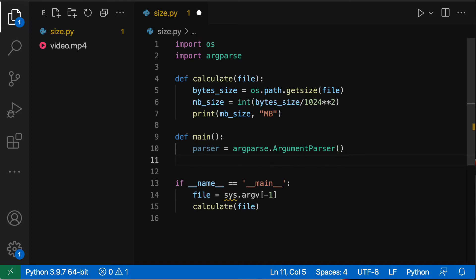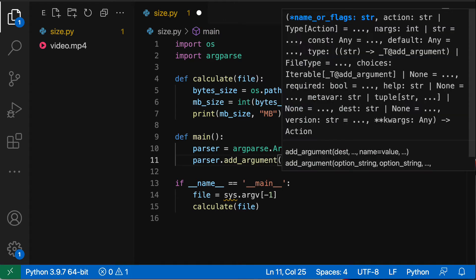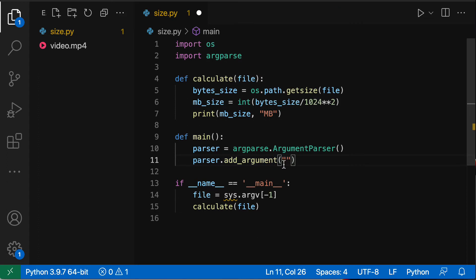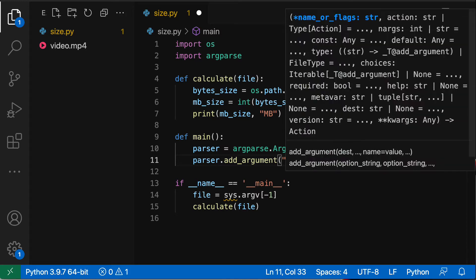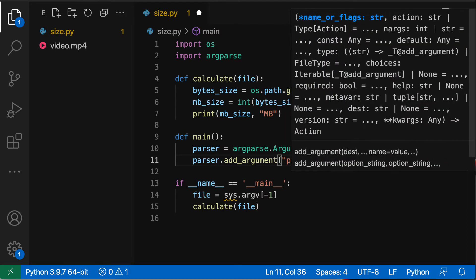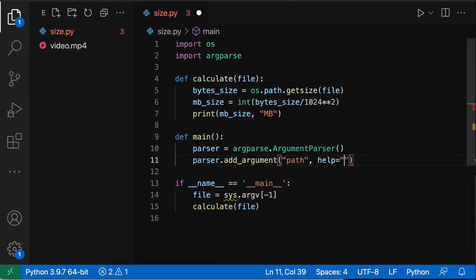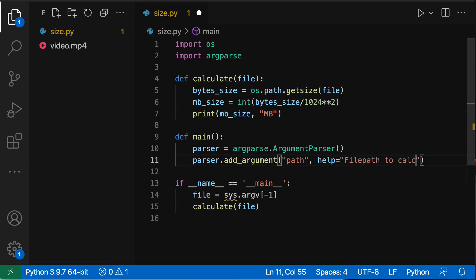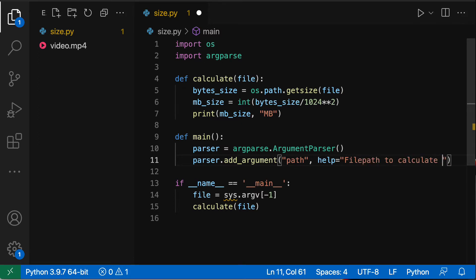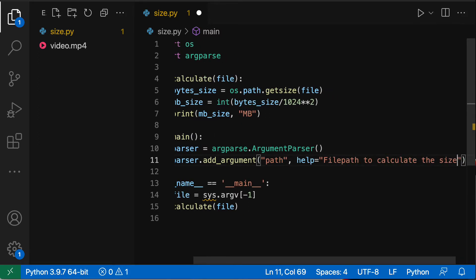That parser instance on line 10 is going to allow us to create our command line tool or define it rather. So I'm gonna say parser.add_argument, we're gonna add our first and only argument which is that path that we're going to pass on the terminal. So we're gonna name it path, that's the first thing you need to do, and optionally you can pass in a help menu. So in this case we want to say 'file path to calculate the size'.